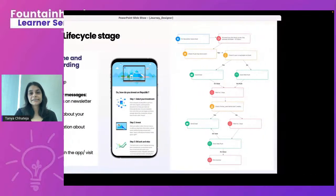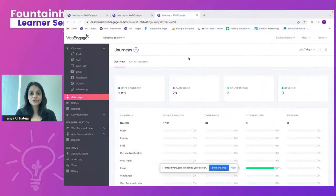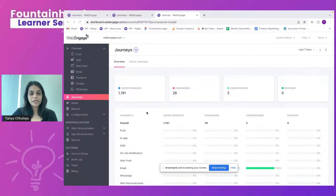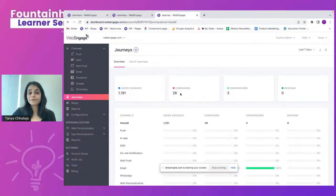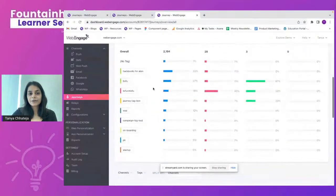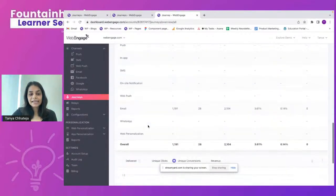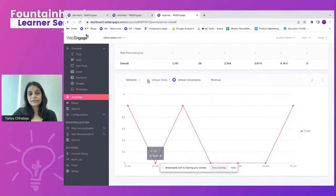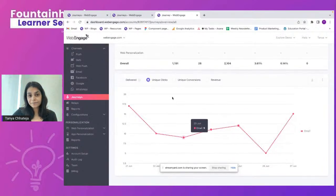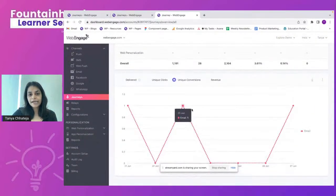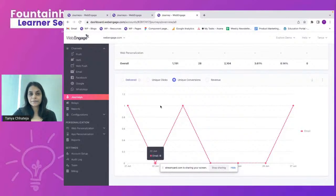Before the use cases, let's look at the live view. In the overview section, you can see users engaged, number of campaigns run, conversions, and revenue. You can analyze this by tags, and also view unique clicks over time, unique conversions over time, and map revenue and delivered numbers.